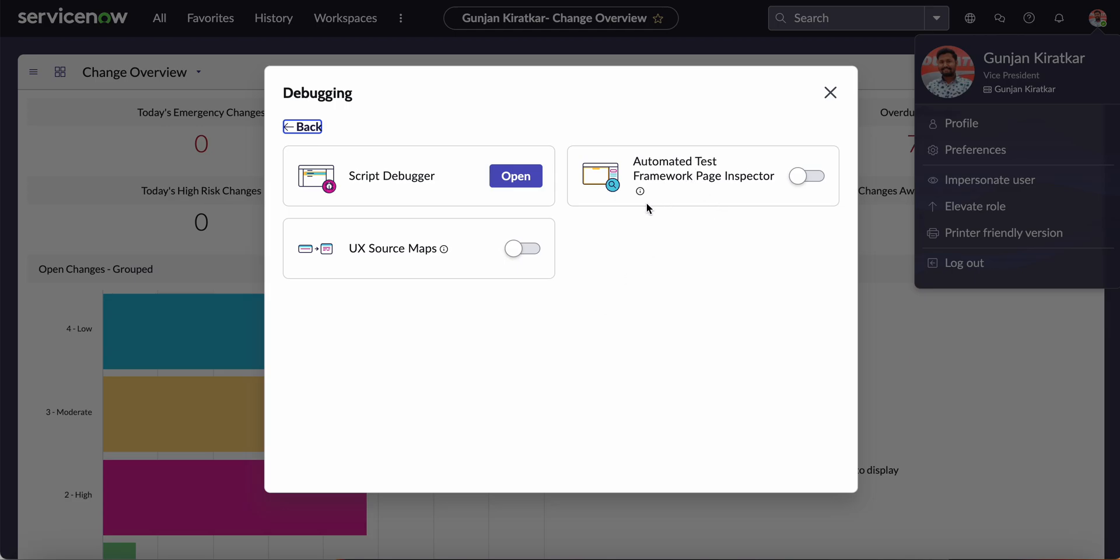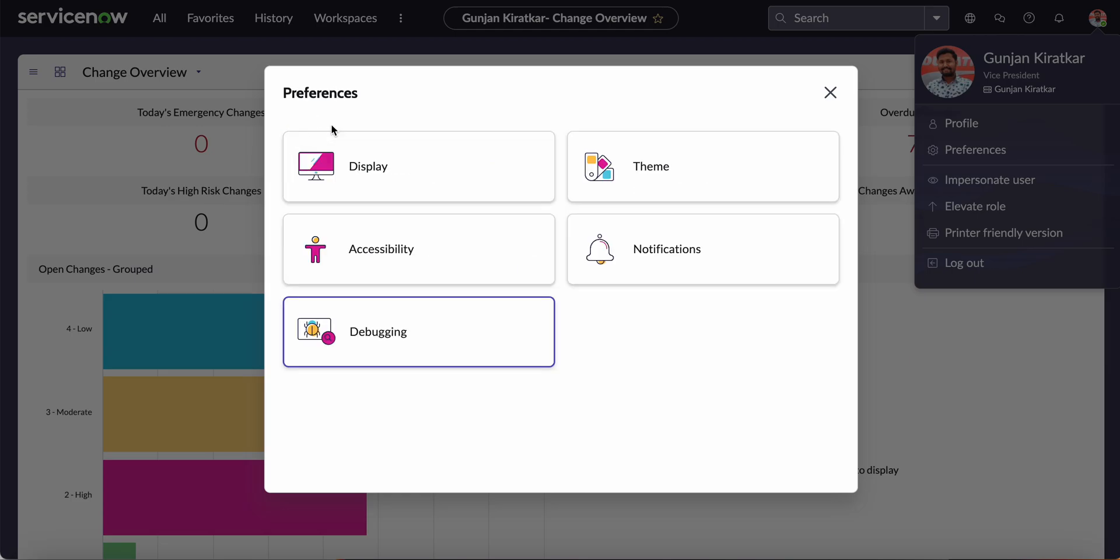It has script debugger as well, so we can basically see the flow of the script. These are some basic user preferences available here.